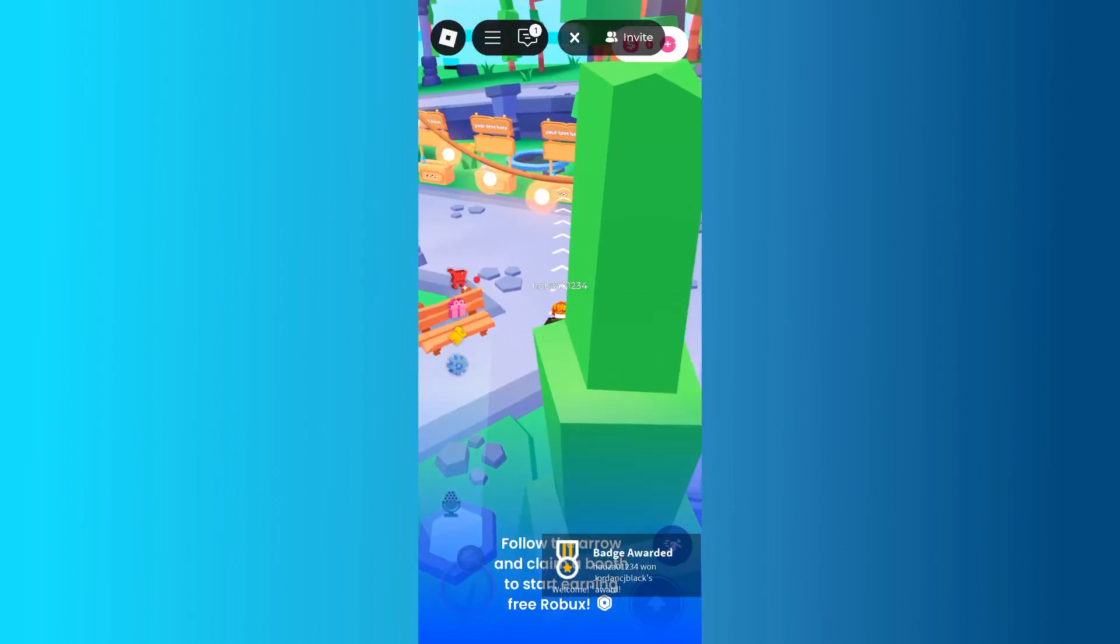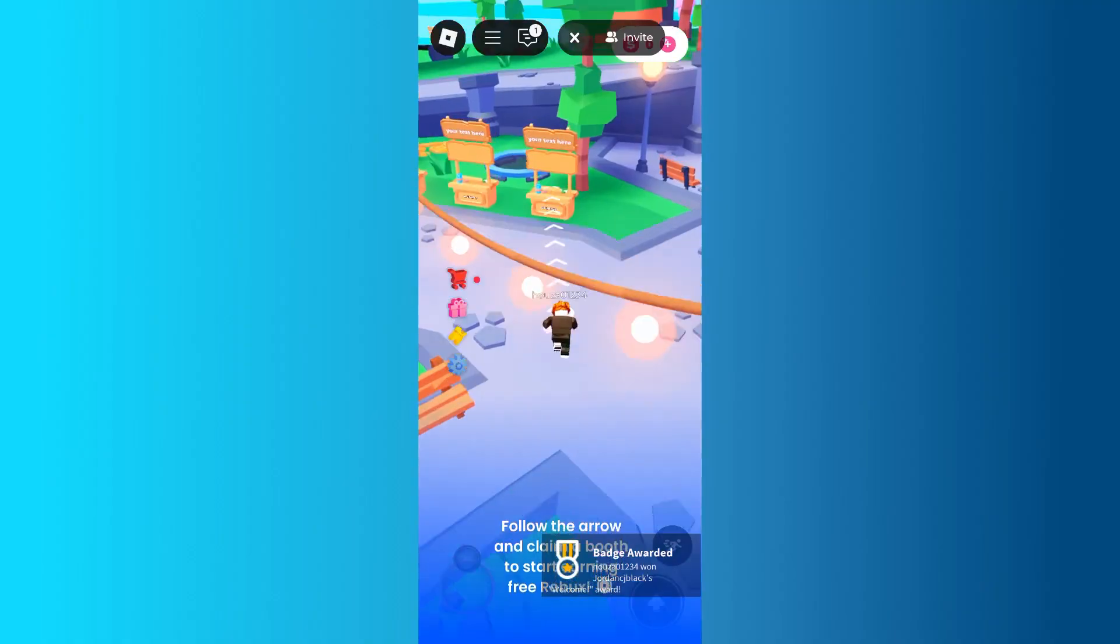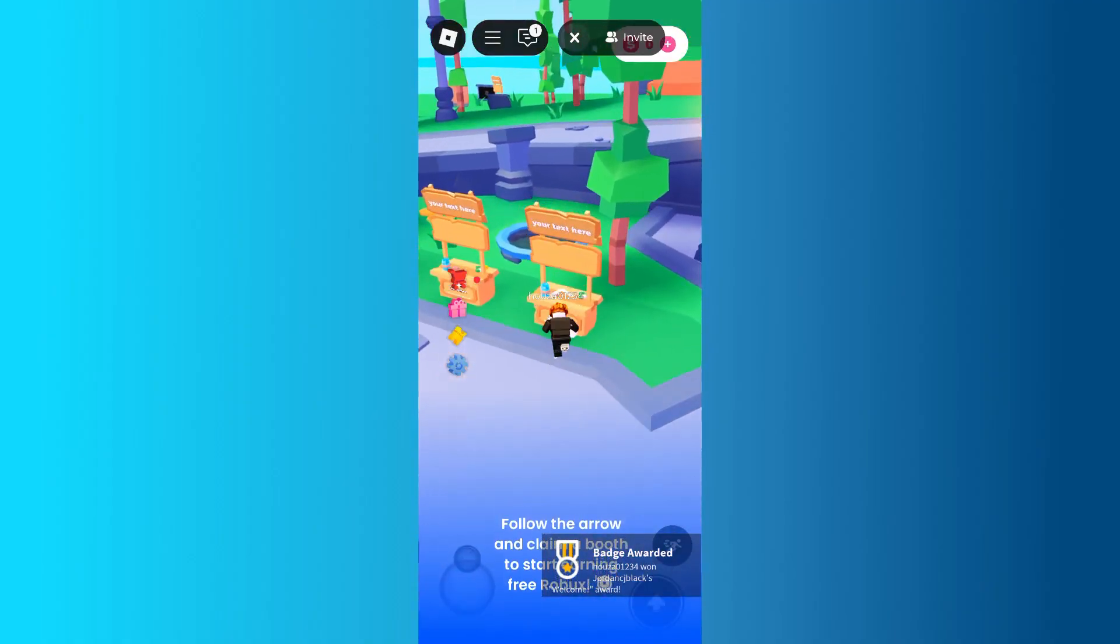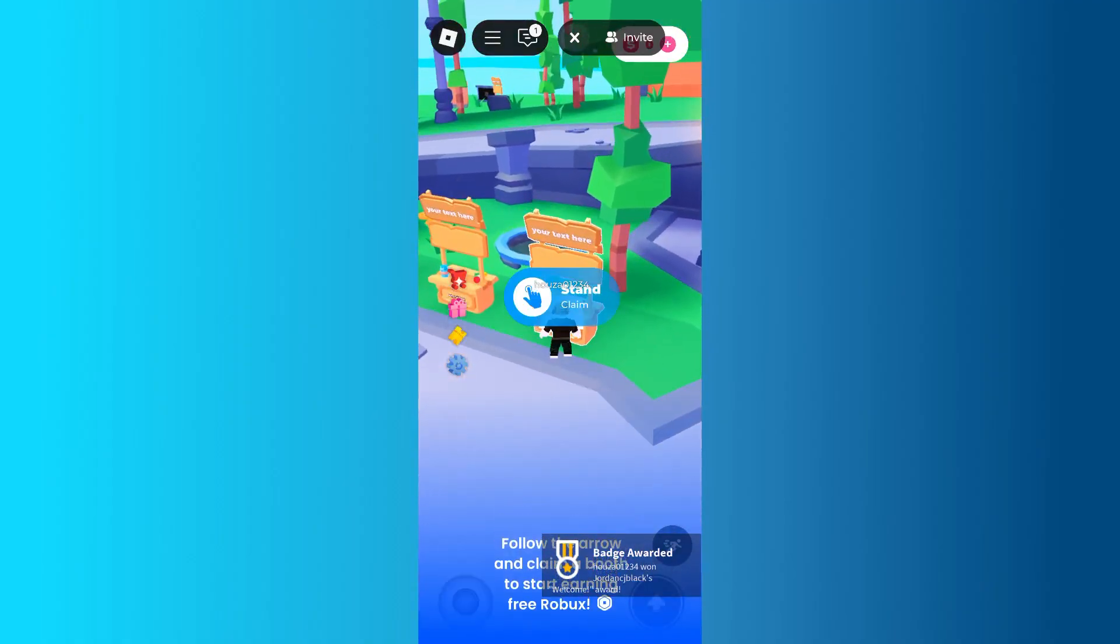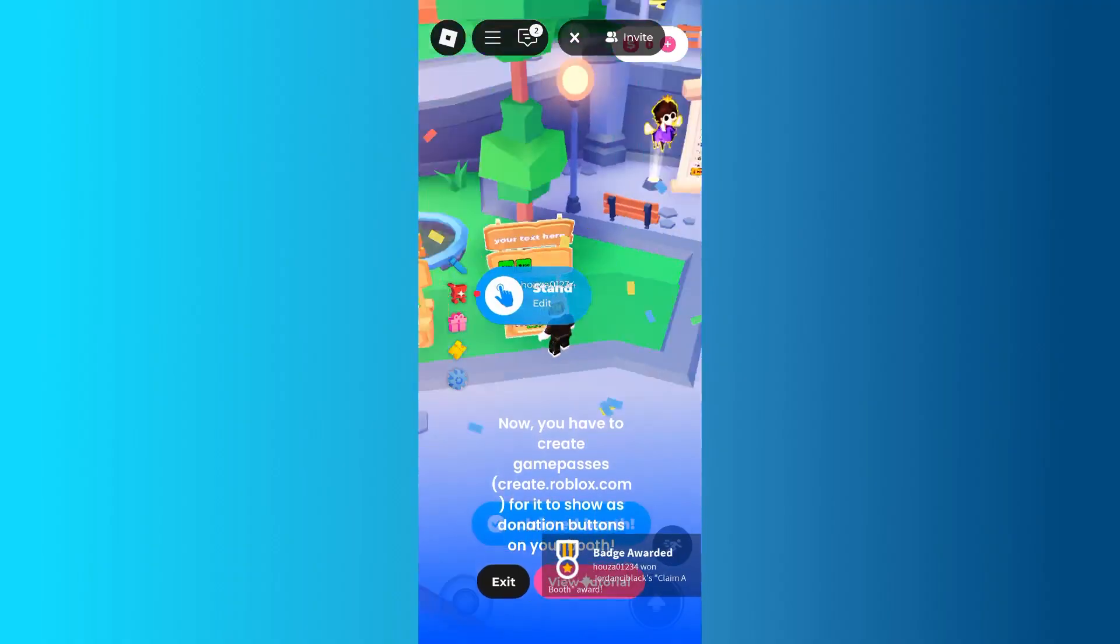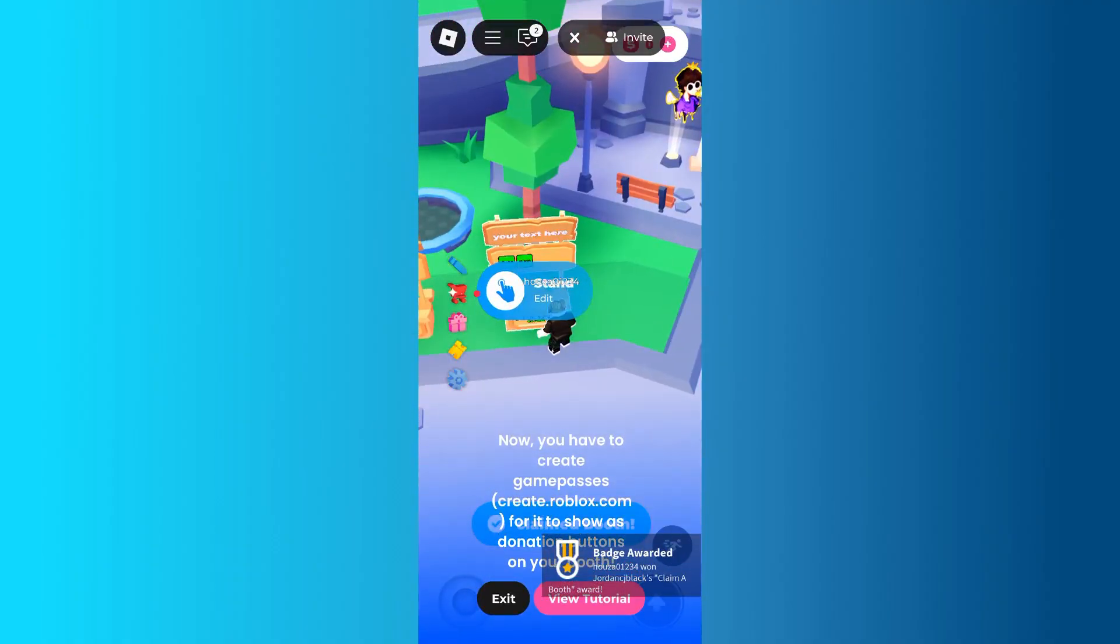Once the game loads, find an unclaimed stand, walk up to it, and press and hold Claim Stand. After claiming it, your Game Passes will appear on the stand.